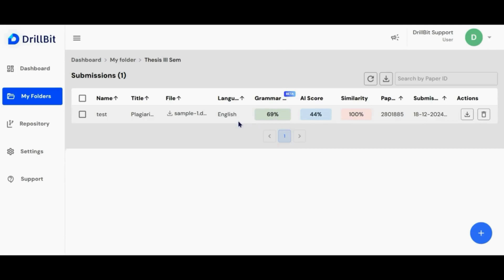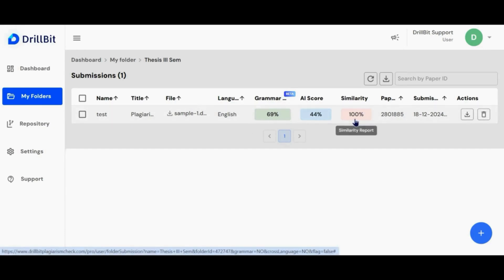Once you've submitted the file, you can view the similarity, grammar, and AI plagiarism percentages. Click on the percentages to view the analysis for the respective page.